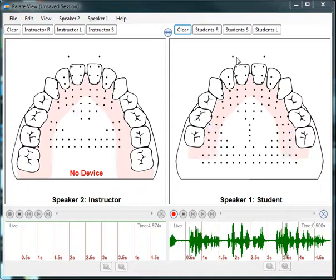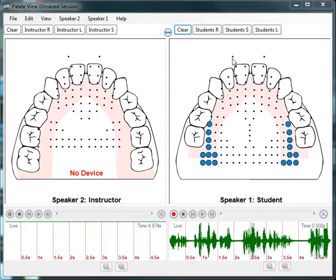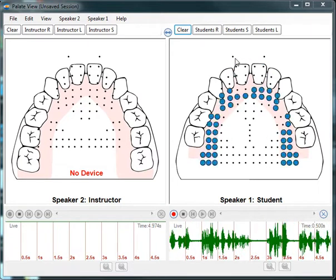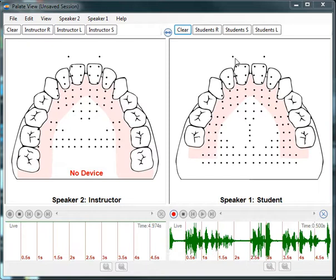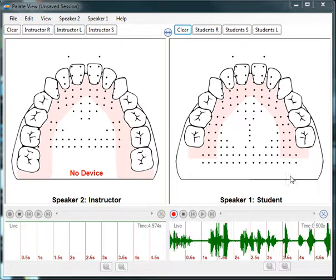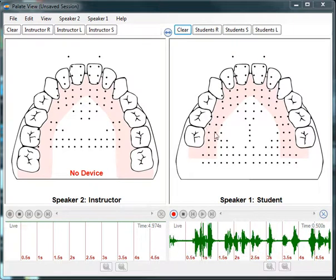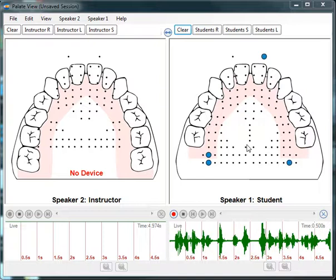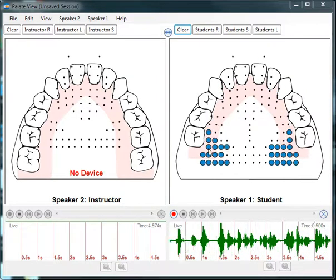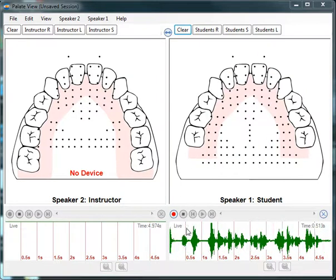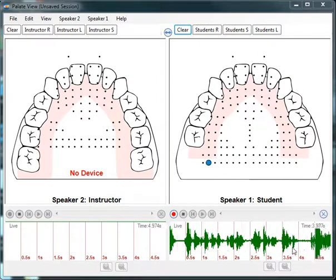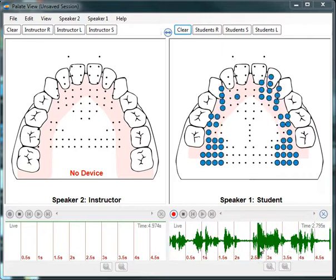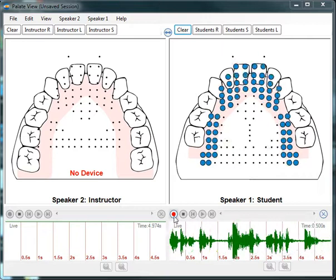These dots at the top indicate lip closure, like in 'pop' or 'mom.' The other tongue-to-palette contacts indicate where my placement is as I speak. At the bottom you see a waveform, and this shows you the pitch as I speak.